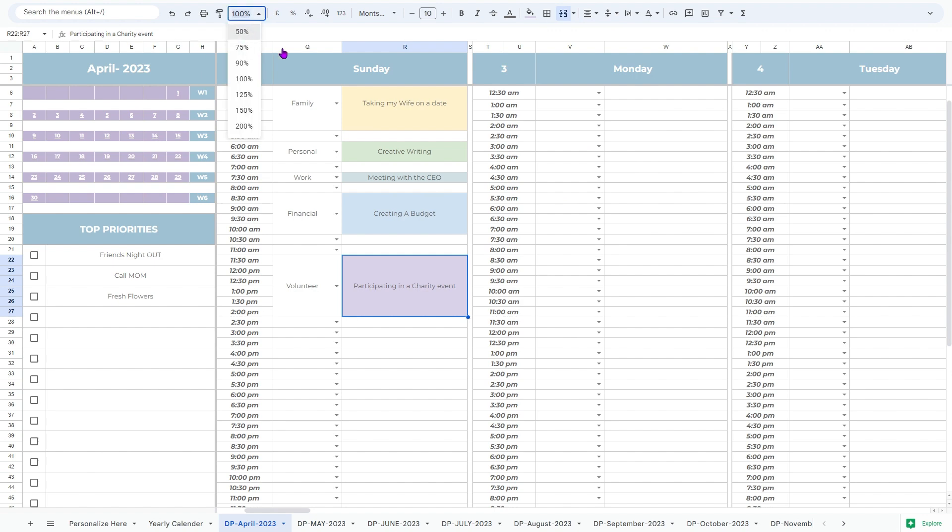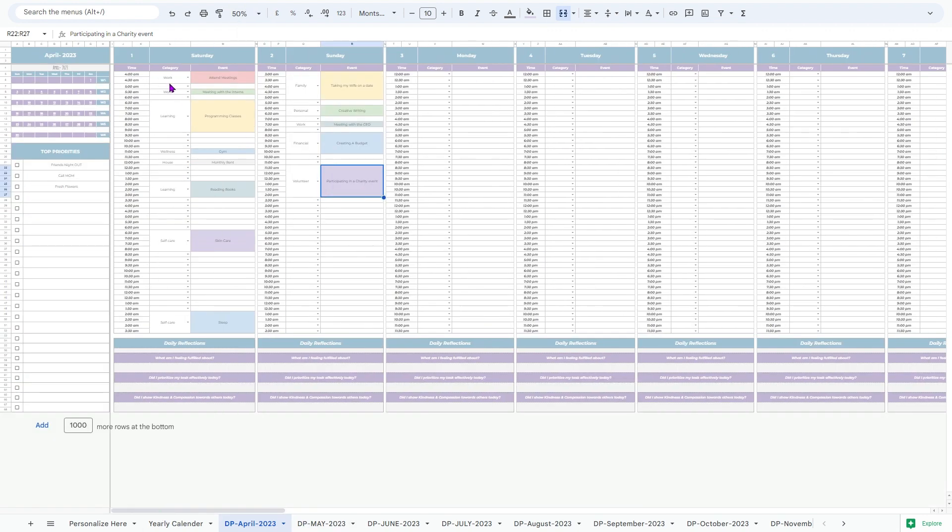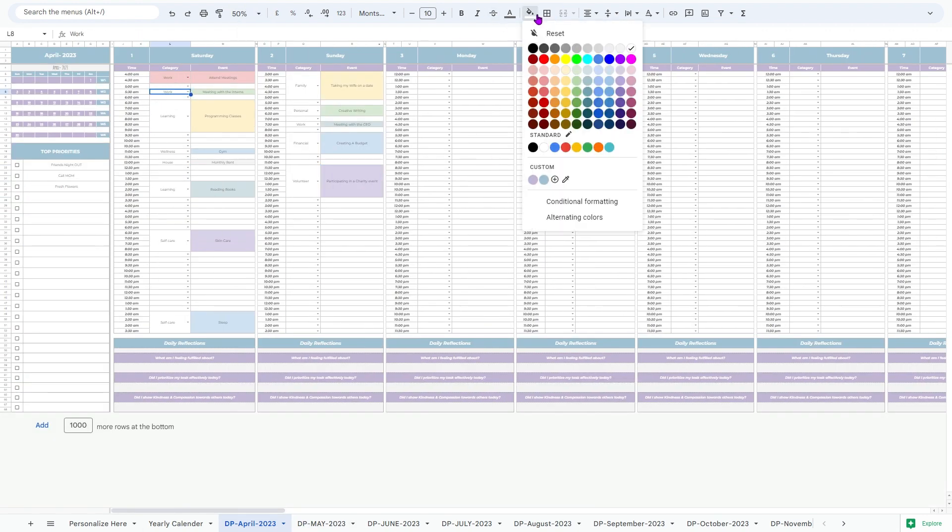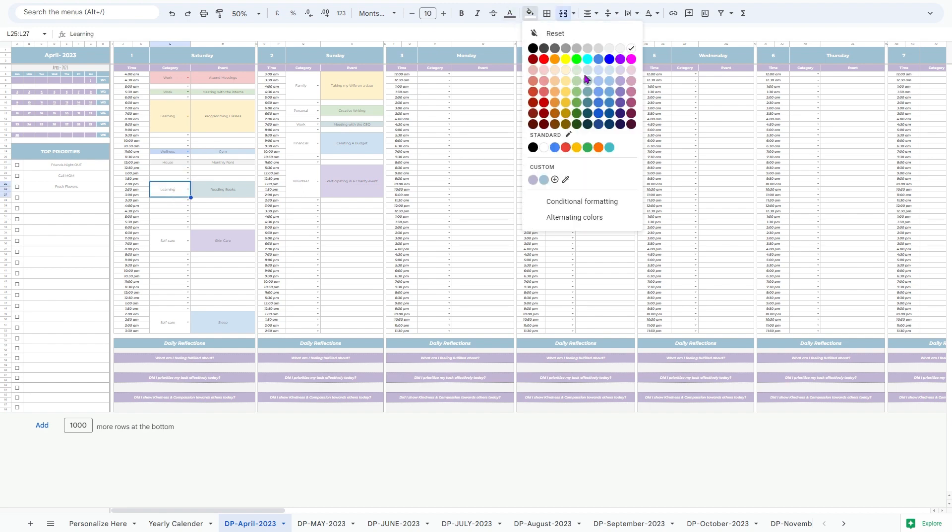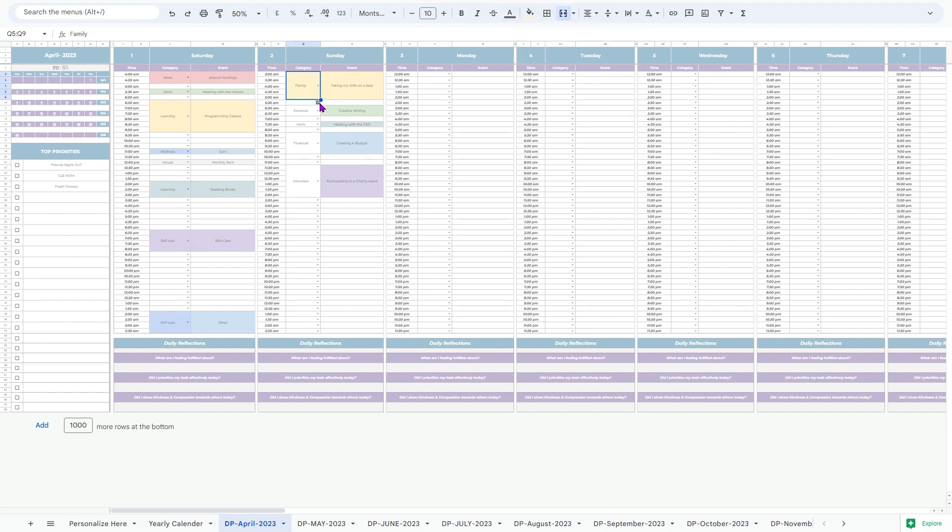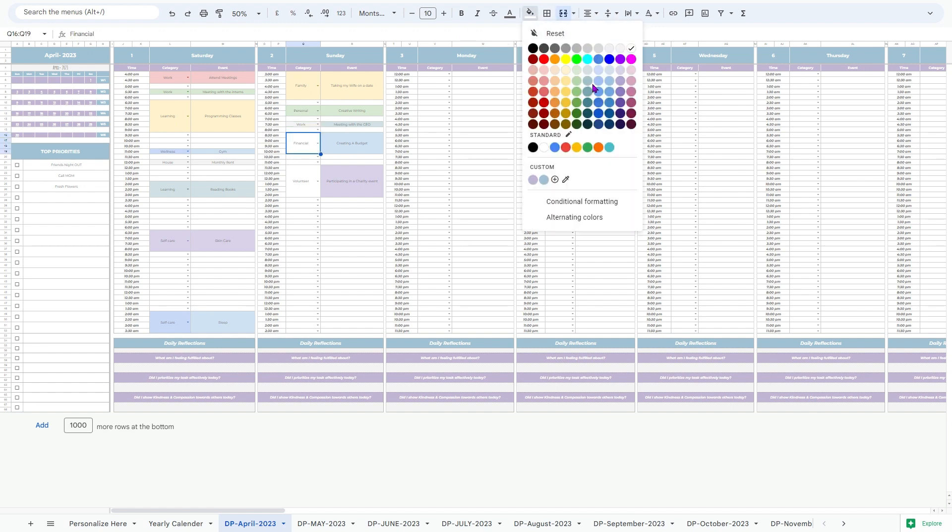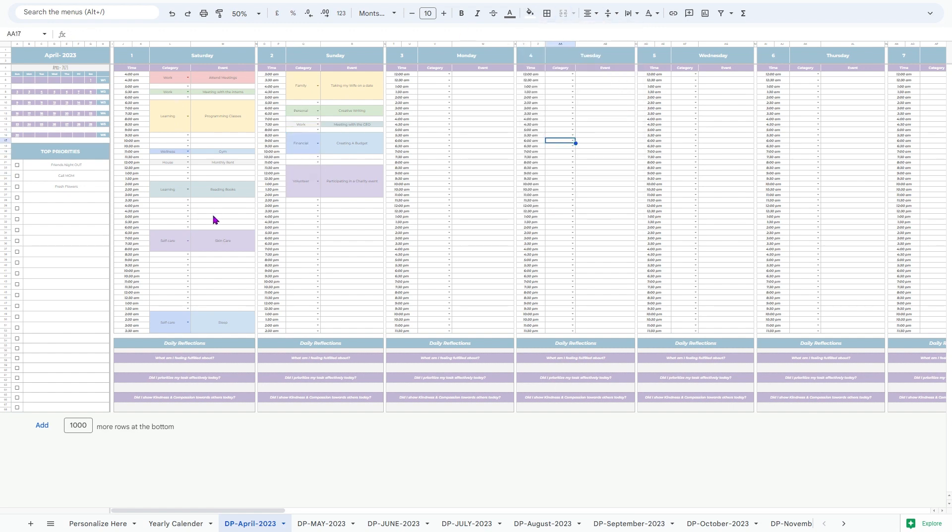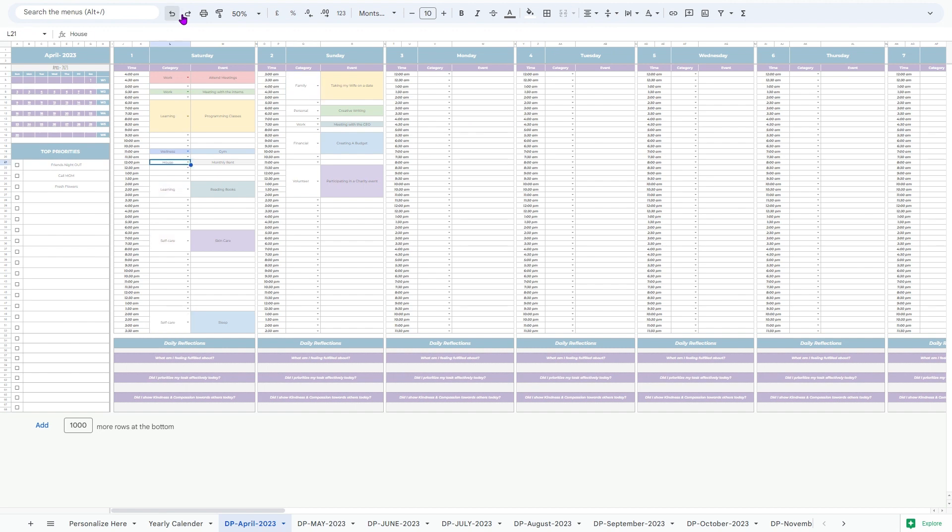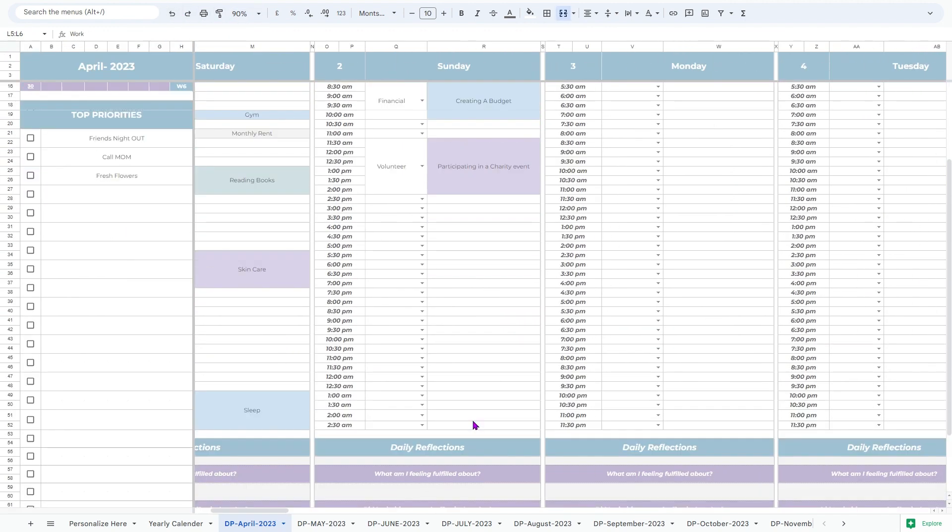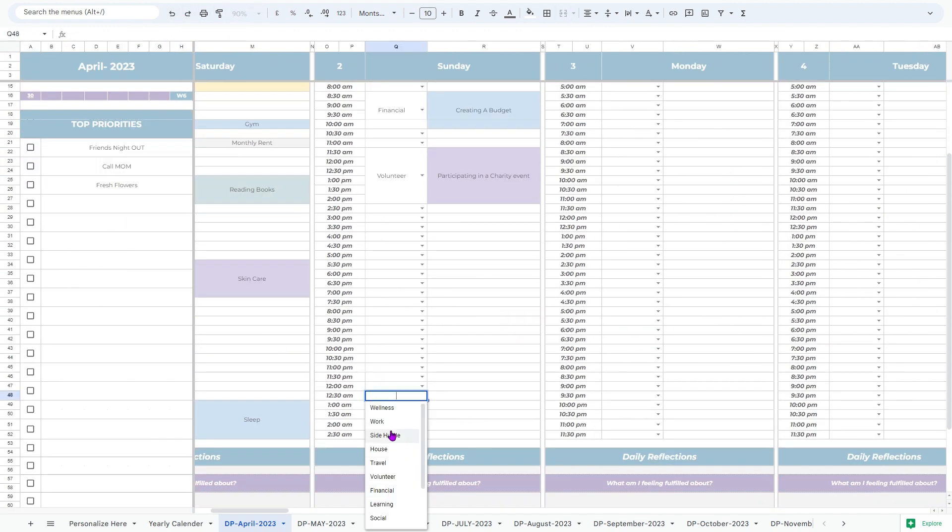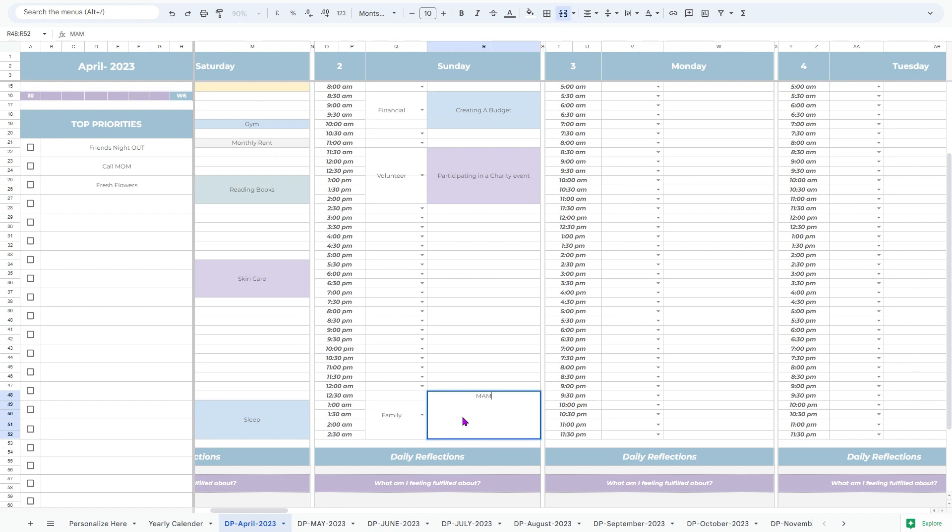Managing time effectively is a common struggle, particularly for individuals with ADHD. This tool provides a structured framework to plan your days, allocate time slots, and keep track of your activities. By implementing this system, you'll find yourself better equipped to manage your time, reduce procrastination, and increase your overall productivity.